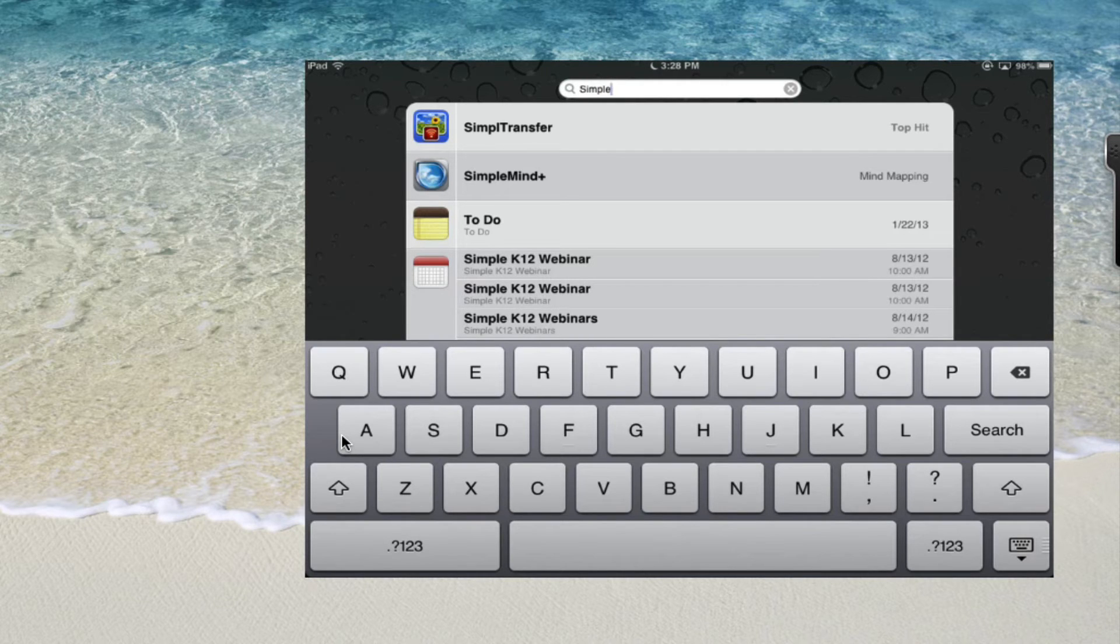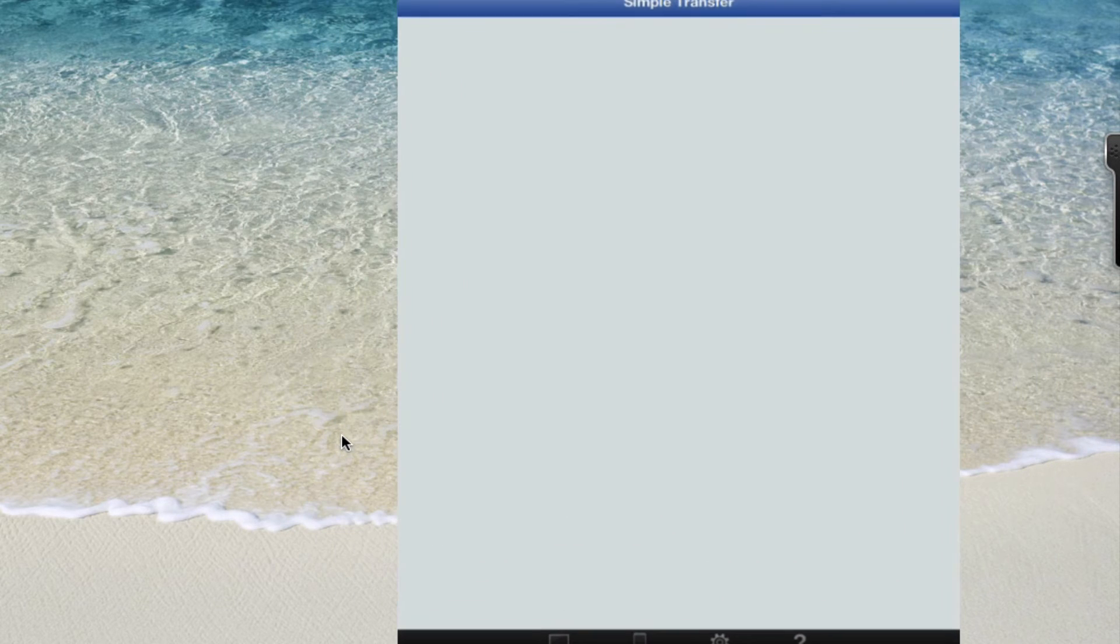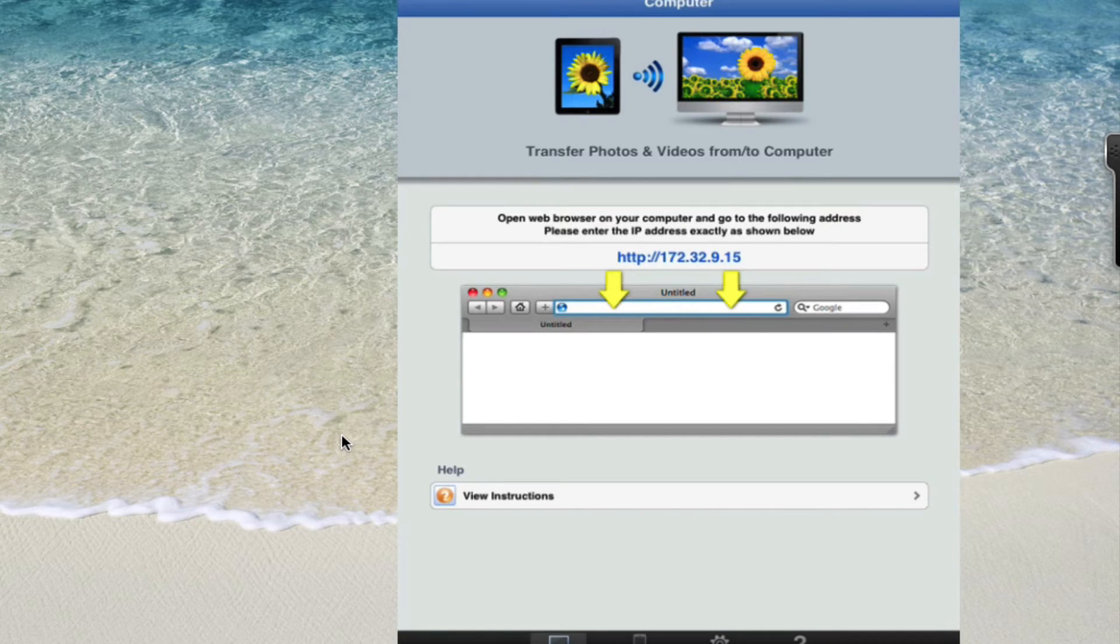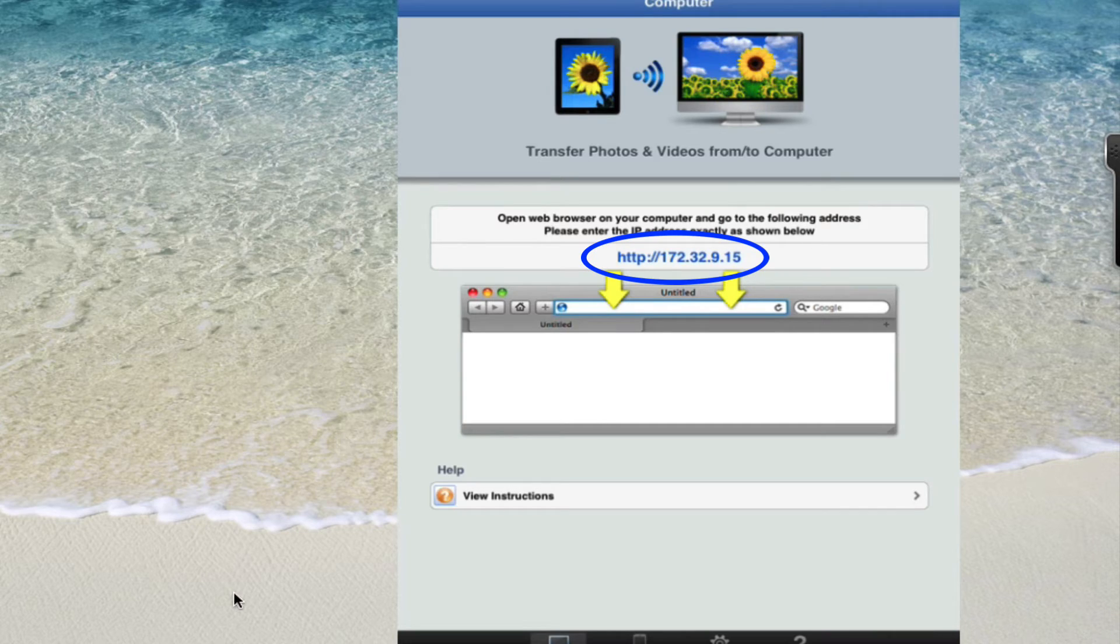So I click on Simple Transfer and what it's going to do is it's going to give me a URL, a web address that I'm going to type into the computer that I want to move the photos and the videos to or copy them to.